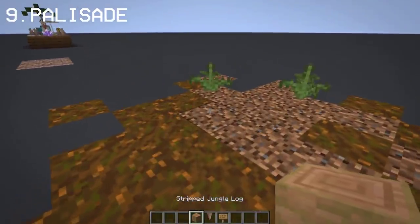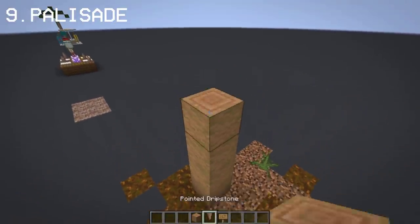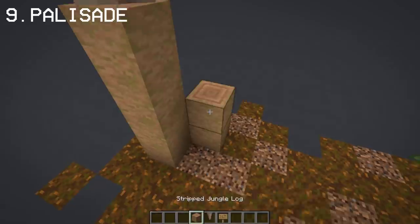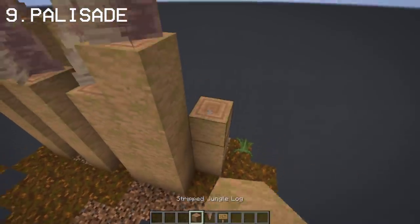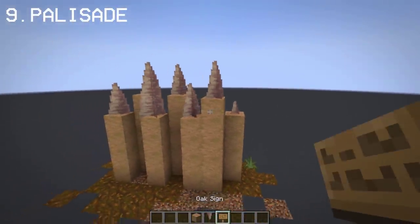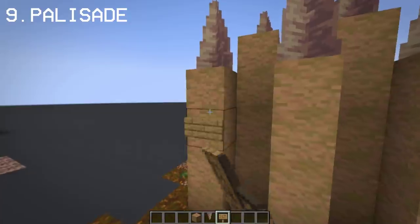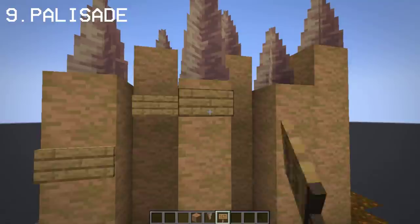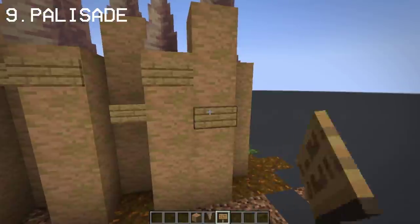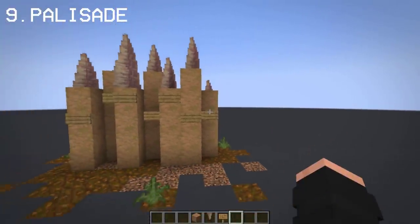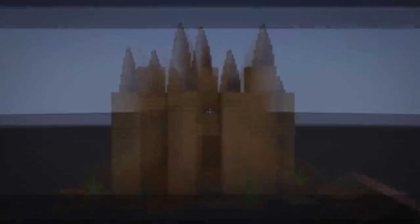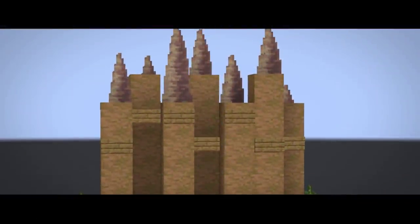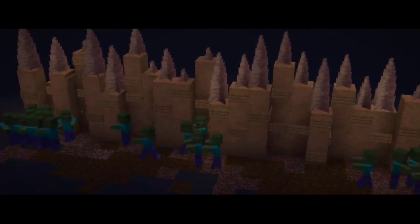You can create a log palace and fence with dripstone and a stripped jungle log. This design works perfectly for your village or your log house. It doesn't really do much unless you fall right through it.